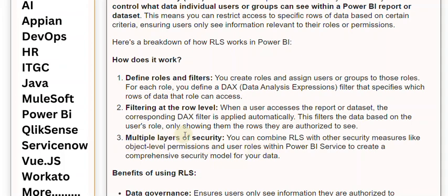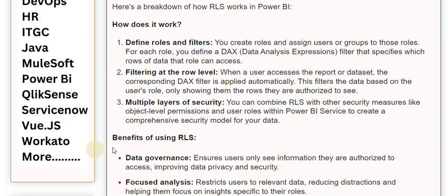Third, multiple layers of security. You can combine RLS with other security measures like object-level permissions and user roles within Power BI service to create a comprehensive security model for your data.